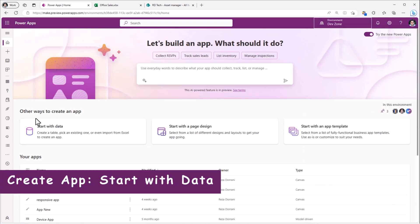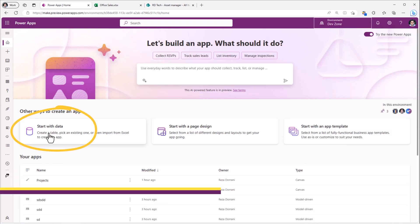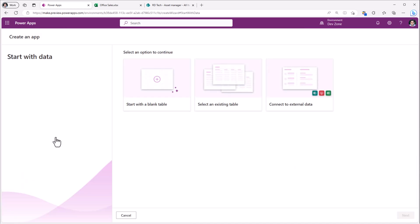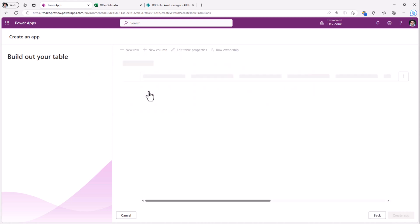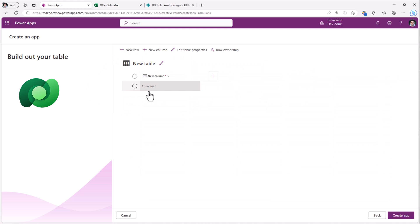In the other ways to create an app, first up we have start with data. Here we have been provided with three options. Start with a blank table. This allows us to create a new table in Dataverse.